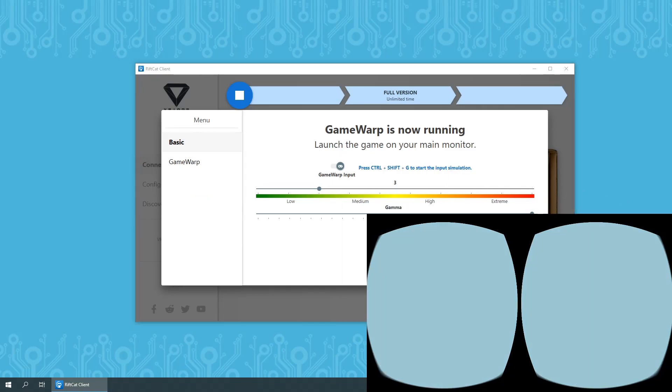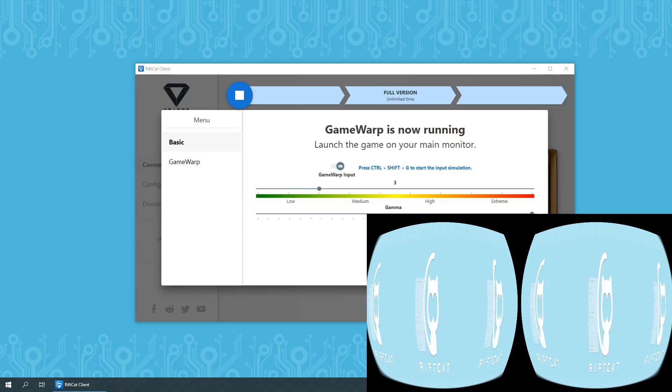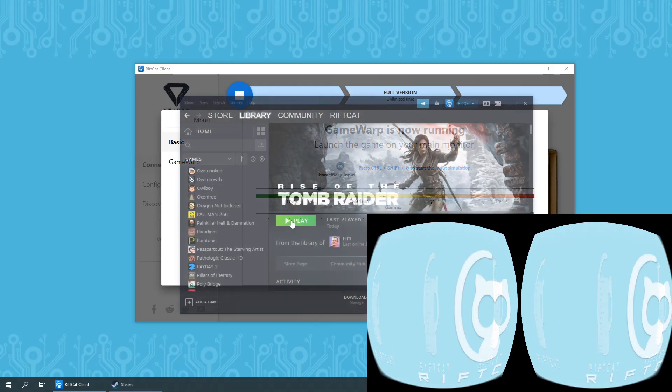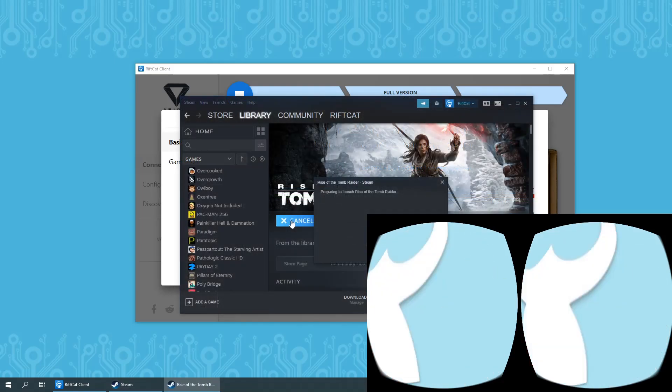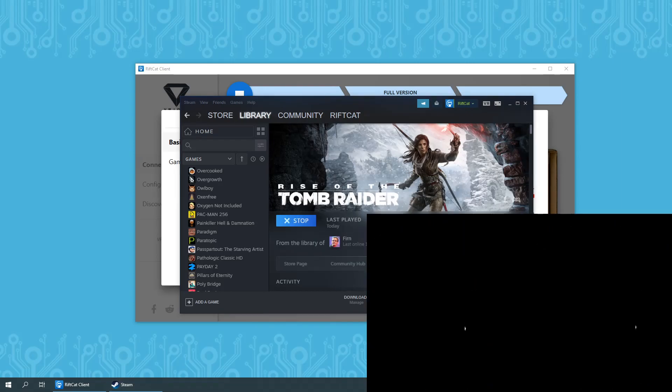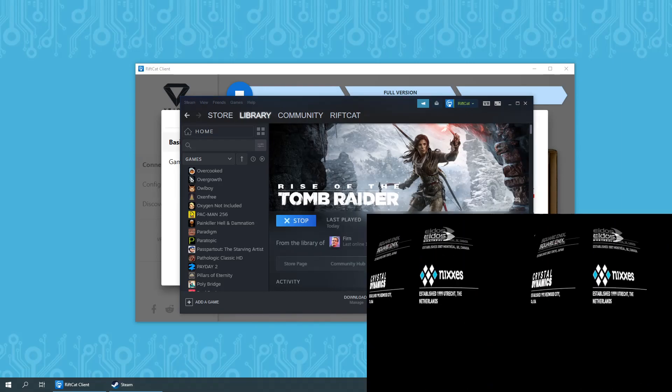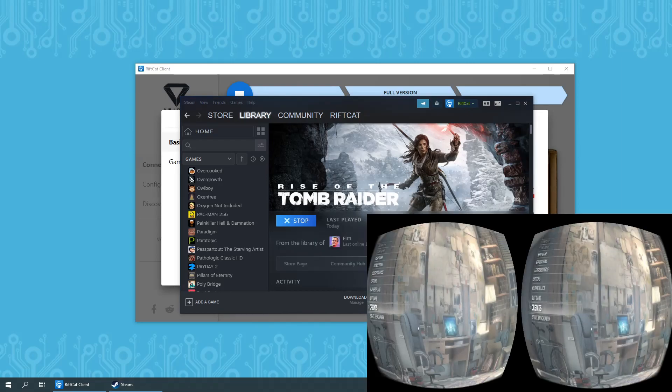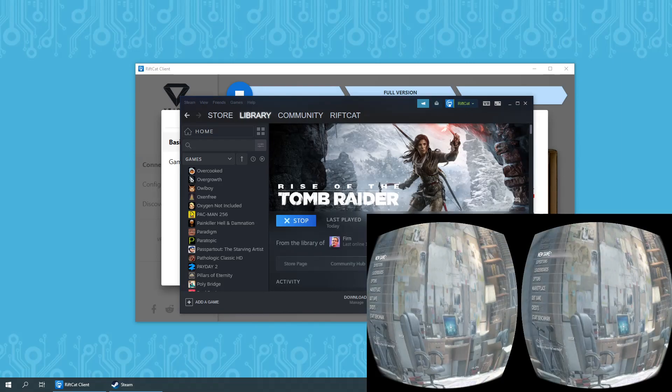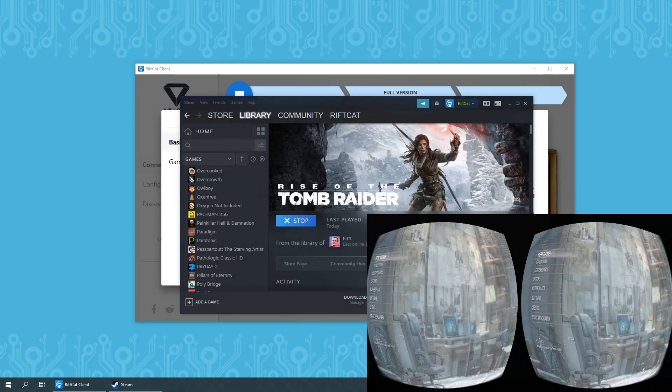At this point, Game Warp will work with its most basic function, converting everything on your screen to the virtual reality view. Simply launch the game you would like to display in VR on your main monitor and you will be ready to see the game from a different perspective.